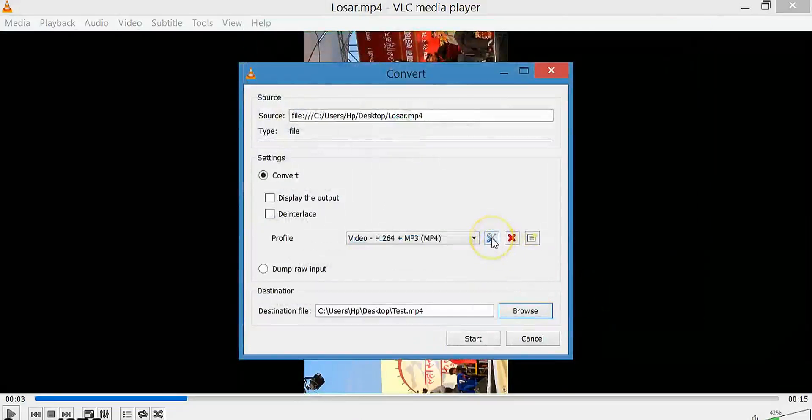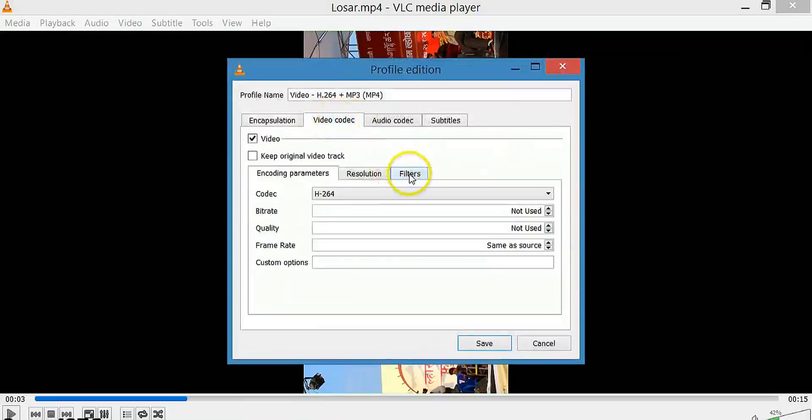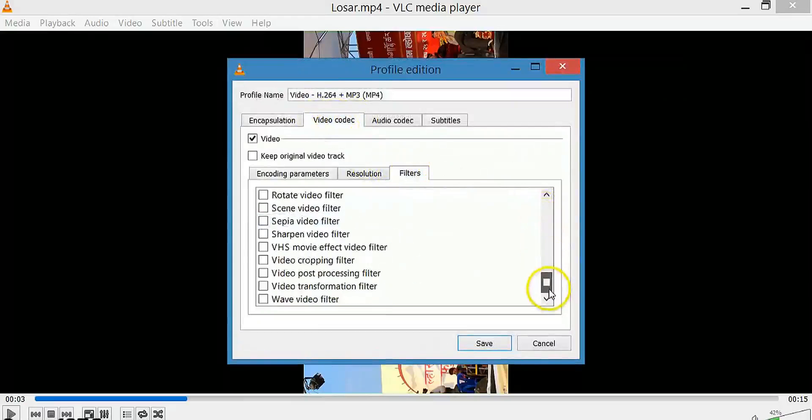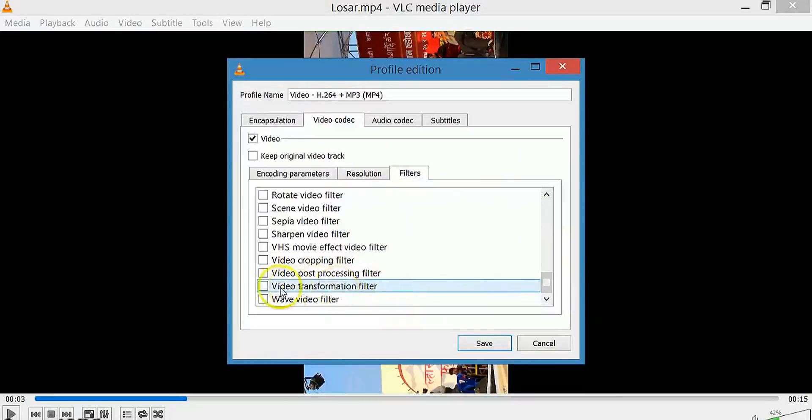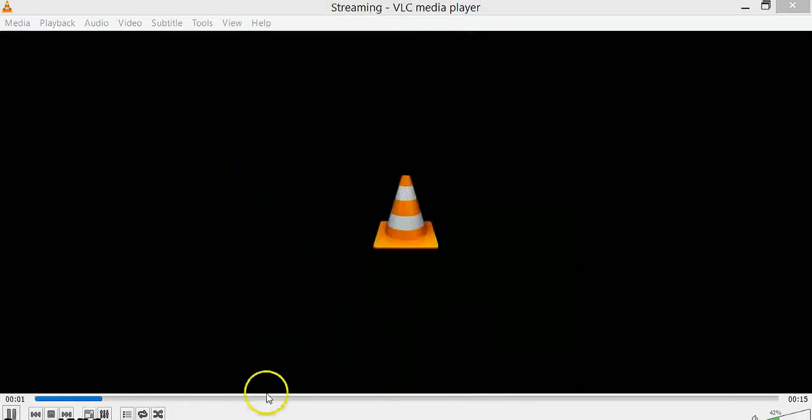Now click here and select Video Codec. Click on Filters. Check the Video Transformation Filter box and save. Now click Start to convert.